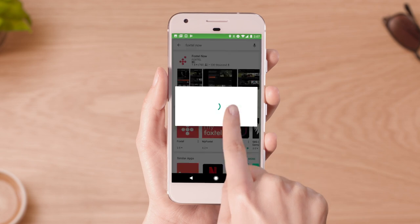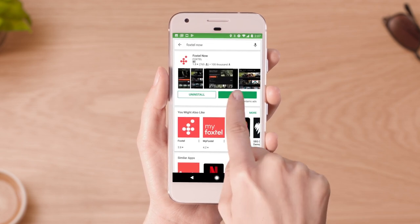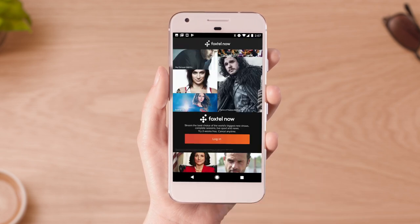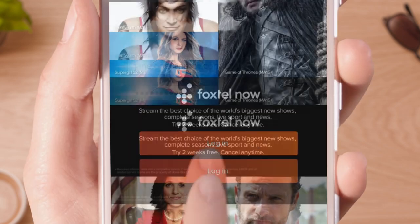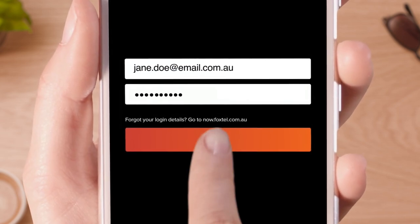Download the Foxtel Now app on your mobile or tablet, then open and log in to Foxtel Now using your Foxtel Now account and username.